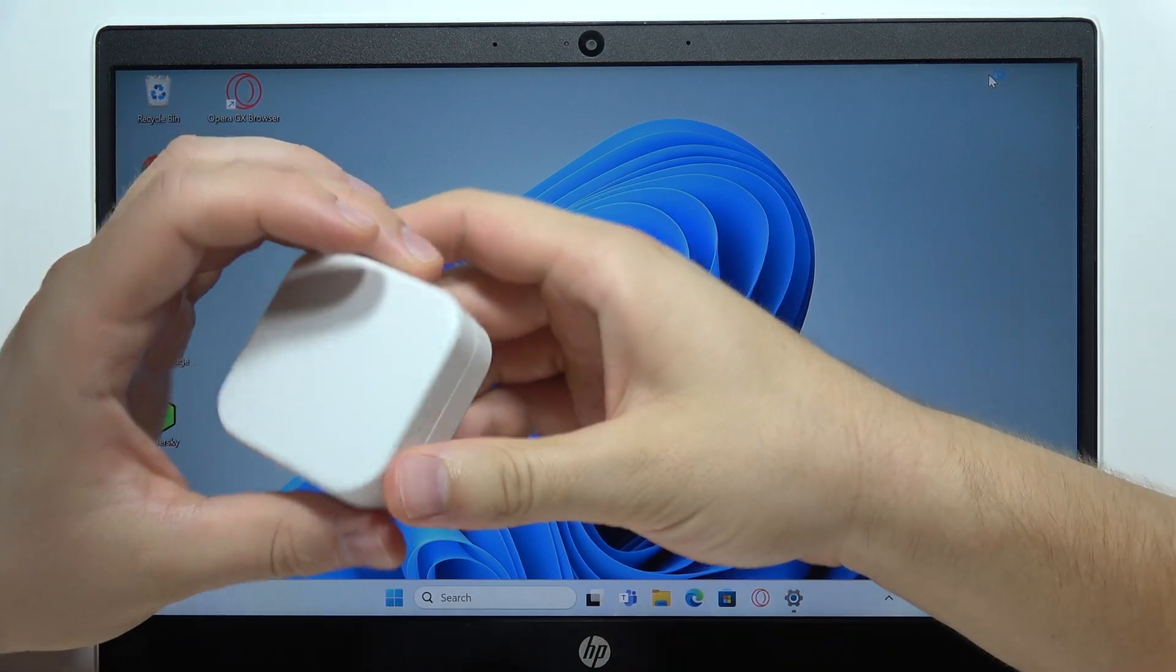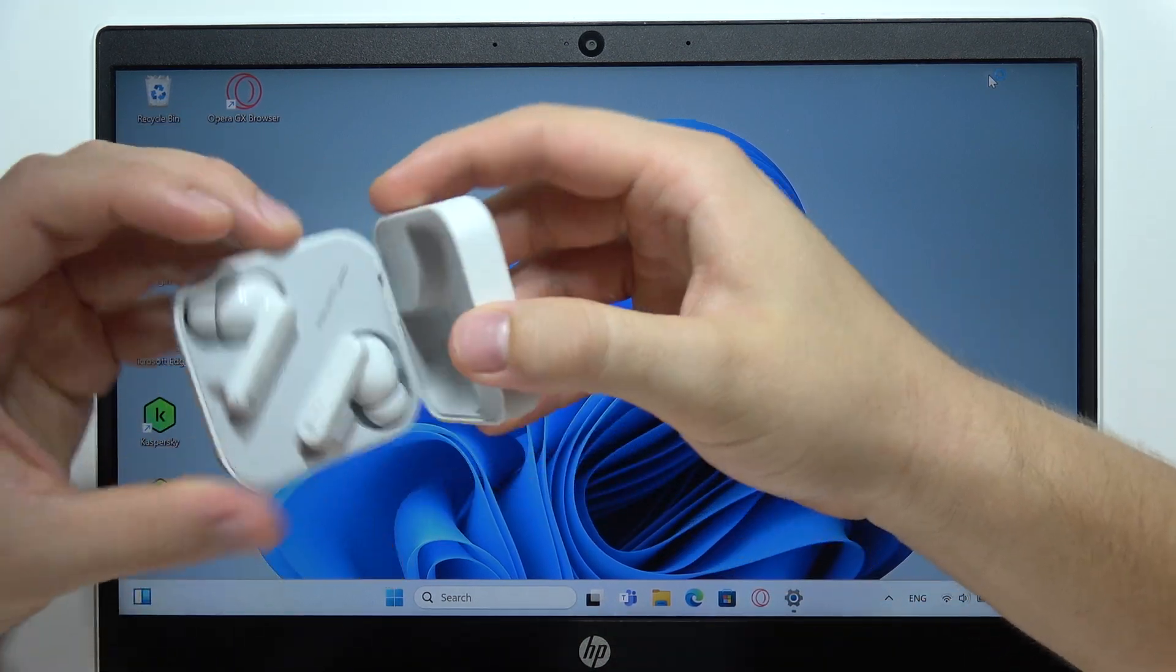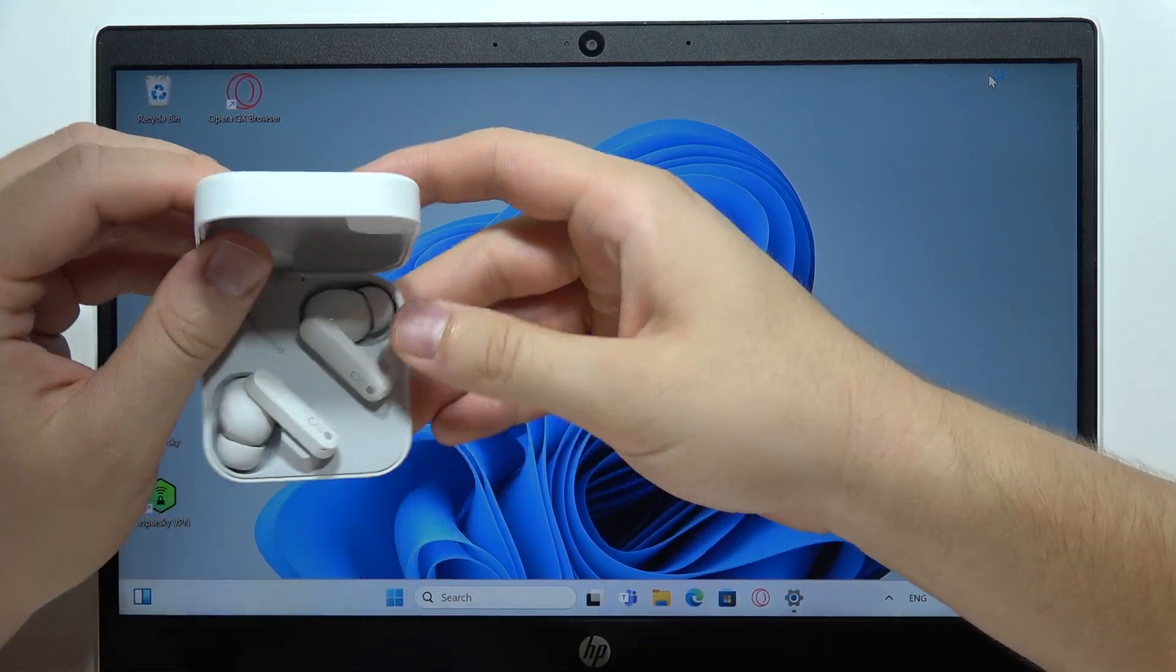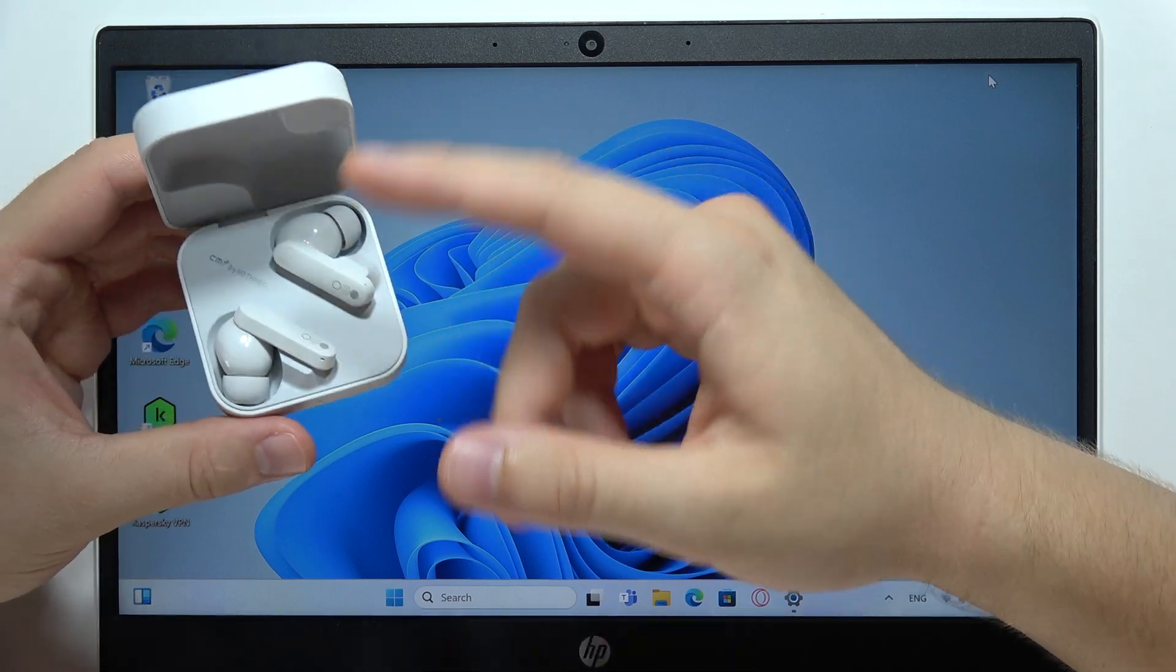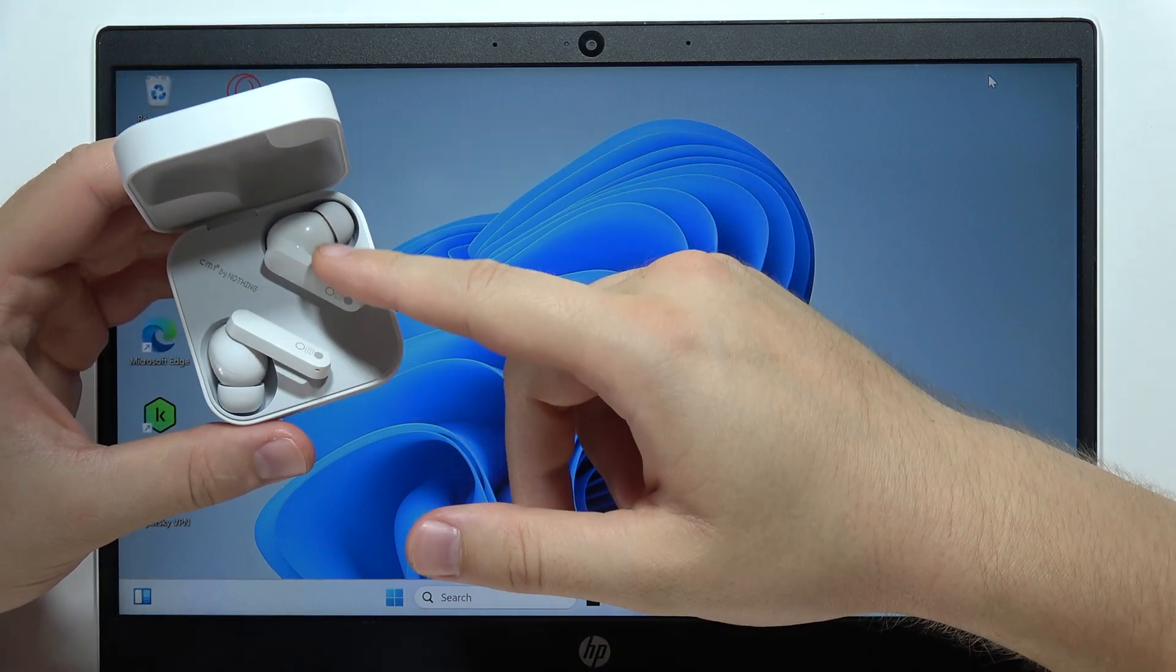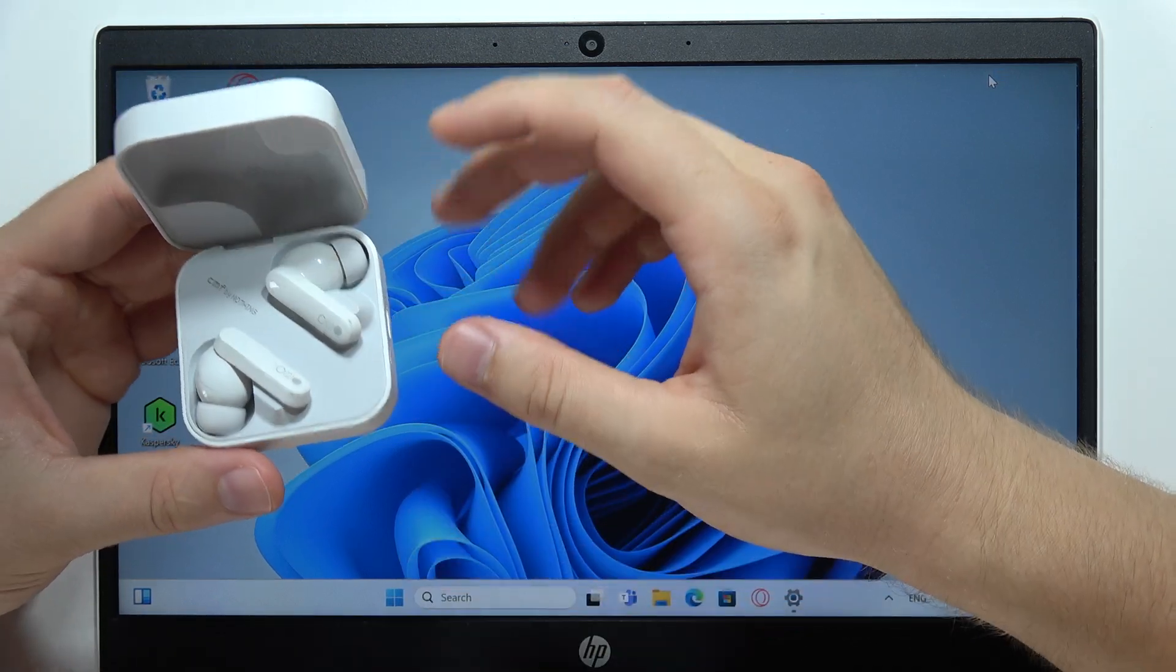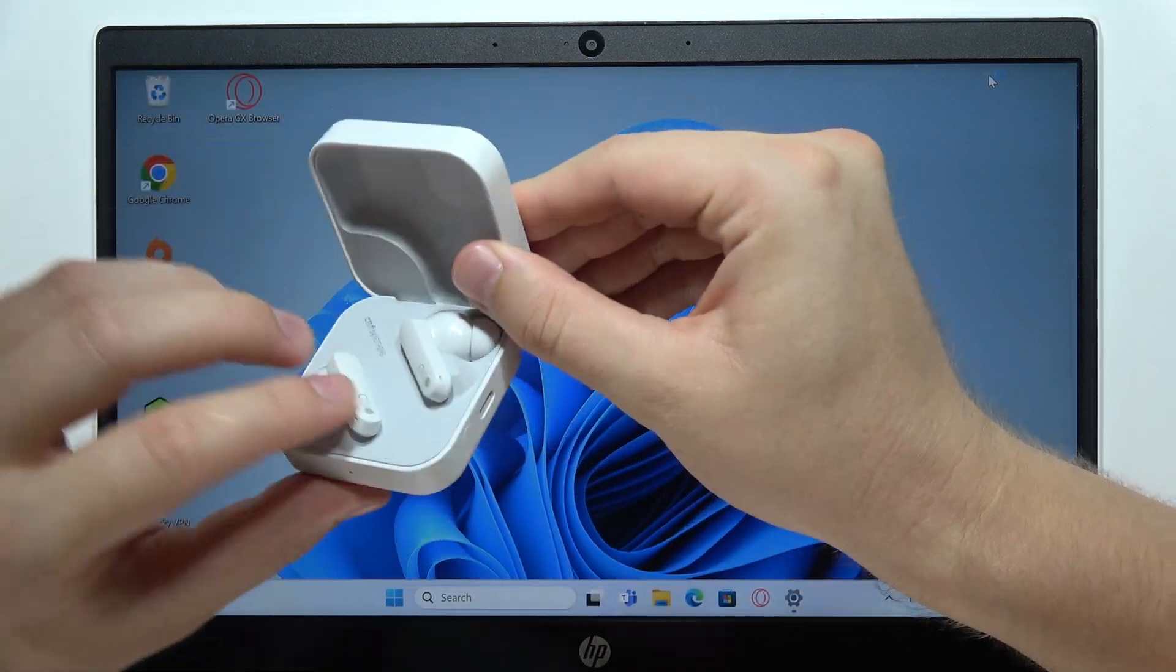Hey, to connect CMF Buds with your Windows PC or laptop, first of all, you will have to input both earbuds inside the charging case.